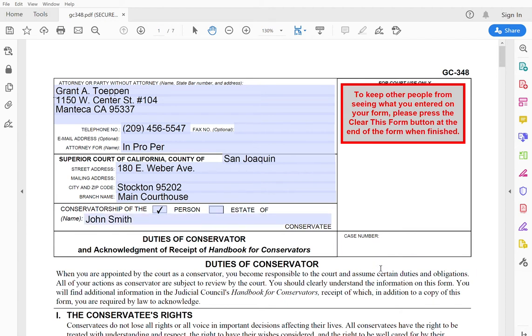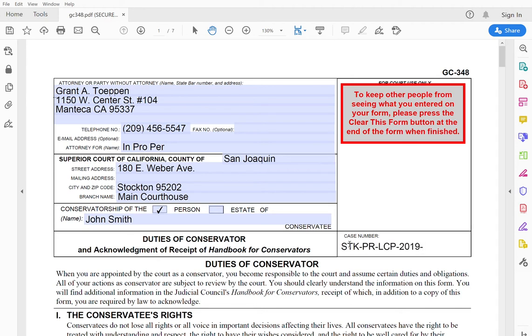Case number. I typically file this form at the same time as my petition so the court will put a case number on here at the time of filing. If you are filing this and completing this after the petition has been filed, you will already have a case number and you will put it here. Case numbers in San Joaquin or something like that. I'm just making one up.